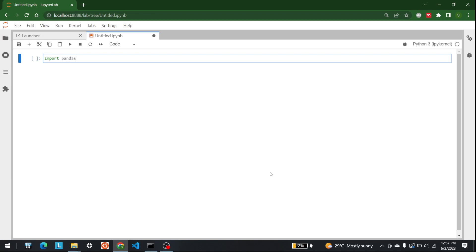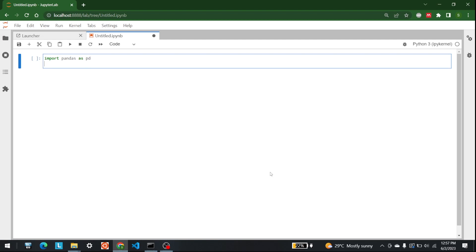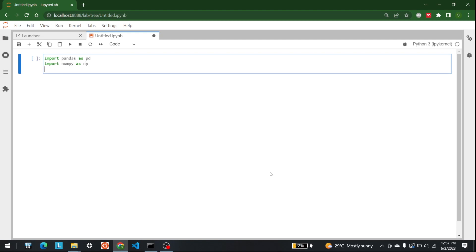The first thing is of course importing the libraries. The first library is pandas, so let's write import pandas as pd. The second one is numpy, so let's write import numpy as np. After that I am going to bring in the data which is available in a CSV file called stress.csv using pd.read_csv. Let's run this.